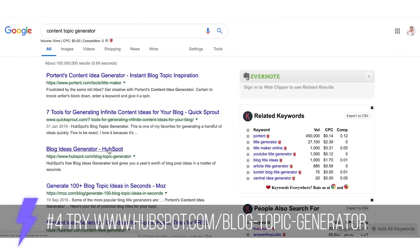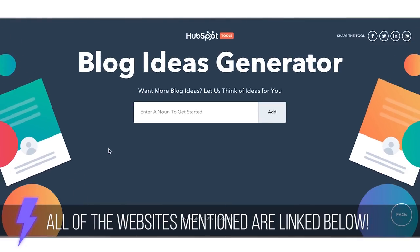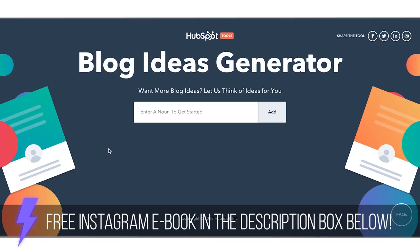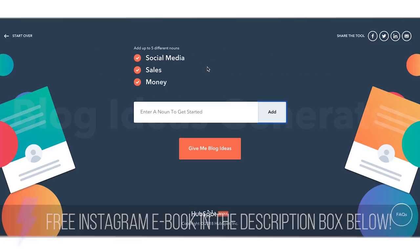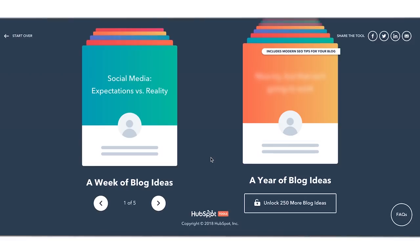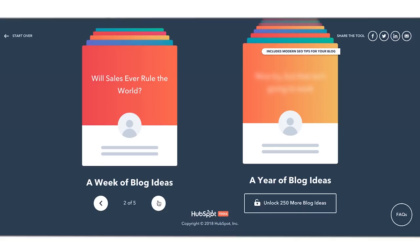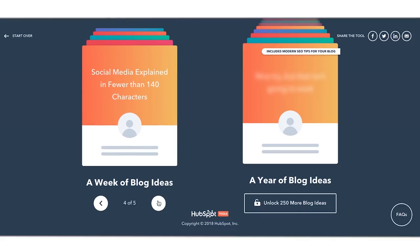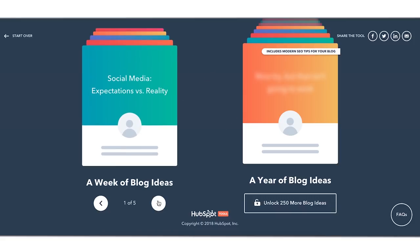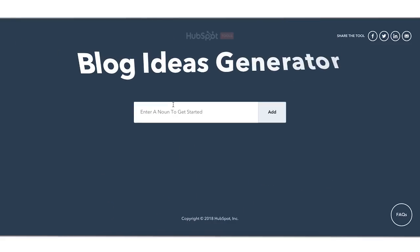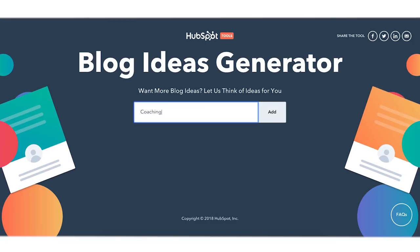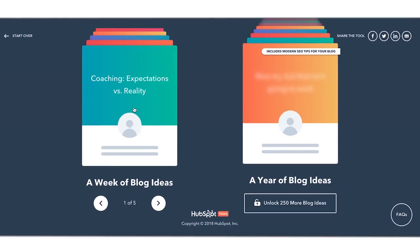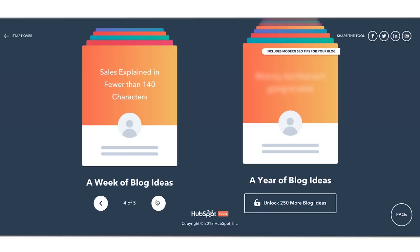I also want to mention HubSpot's Blog Ideas Generator — it's amazing and gives you so many ideas. I'll leave it linked in the description below along with the free Instagram ebook. For example, if I type in 'social media, sales, money,' it gives me ideas like 'Social Media Expectations vs. Reality,' 'Will Sales Ever Rule the World,' and 'The Next Big Things in Money.' If I try 'coaching and sales,' I get 'Coaching Expectations vs. Reality' and 'The Next Big Thing in Coaching' — which I could use to talk about my own system.